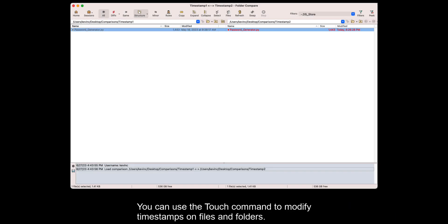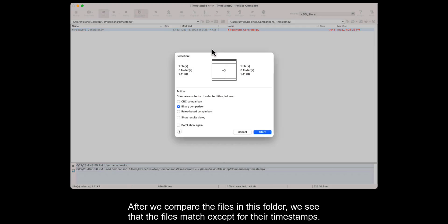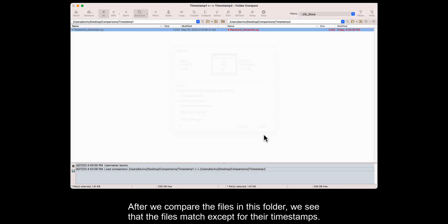You can use the Touch command to modify timestamps on files and folders. After we compare the files in this folder, we see that the files match except for their timestamps.